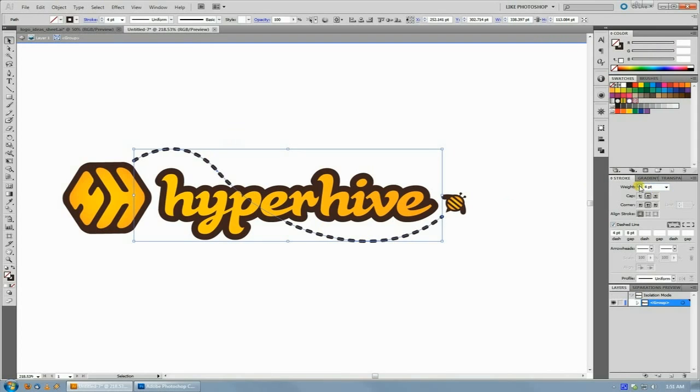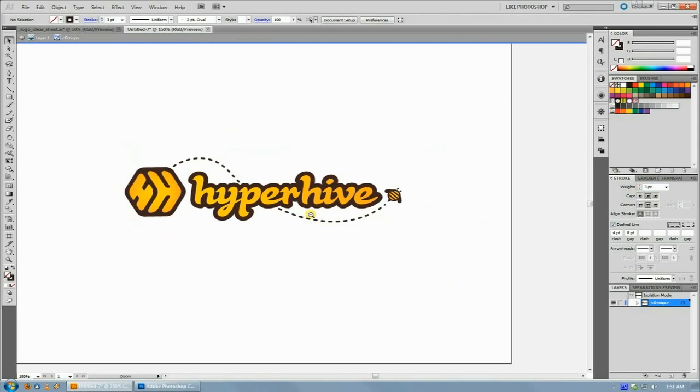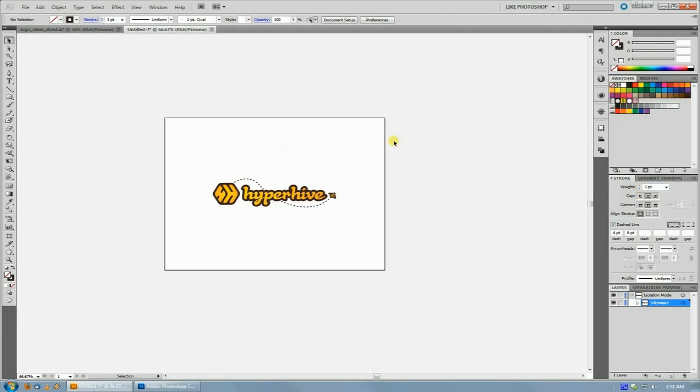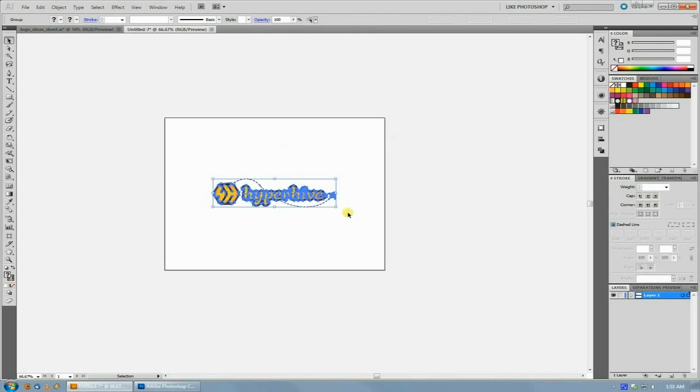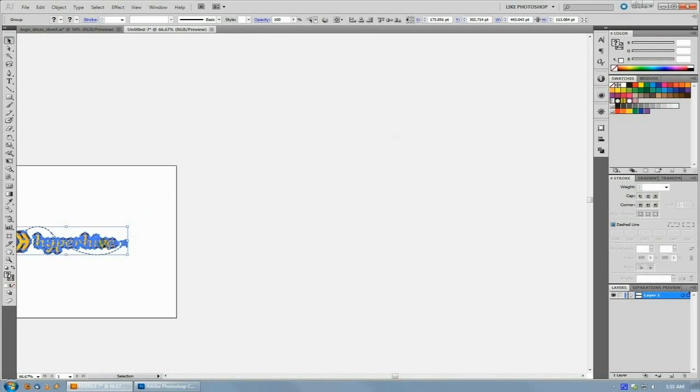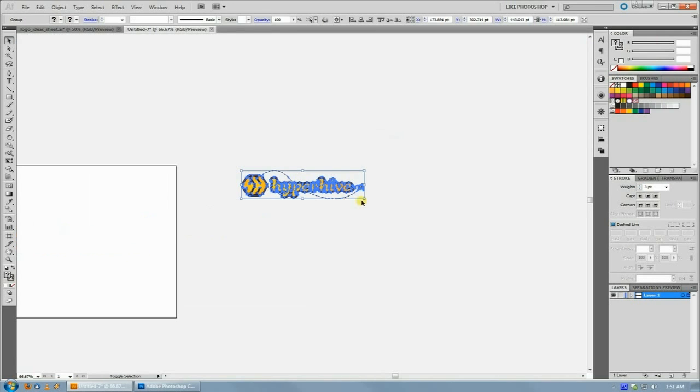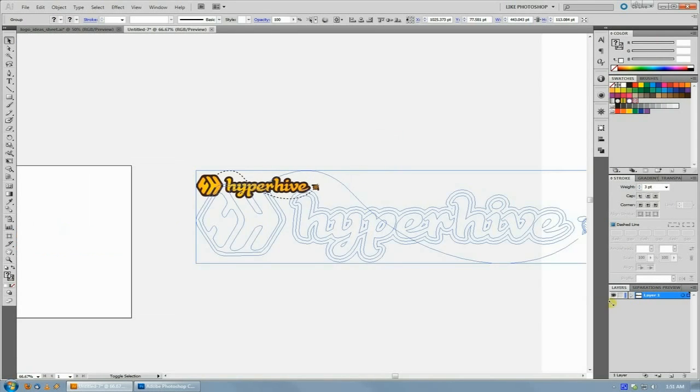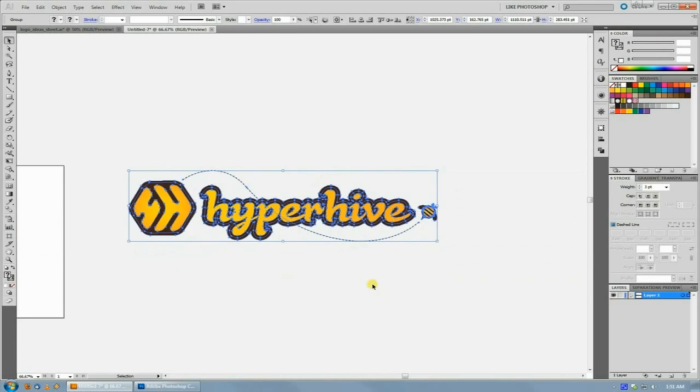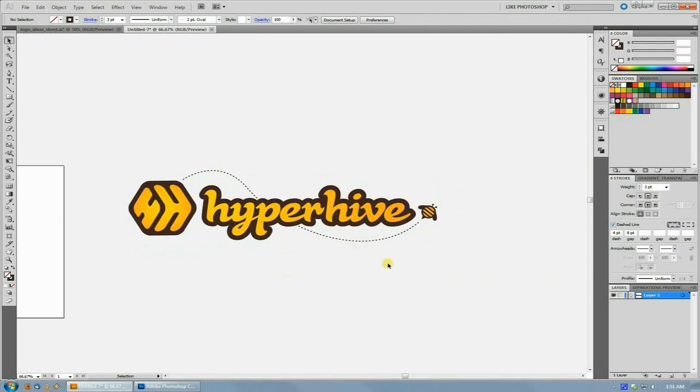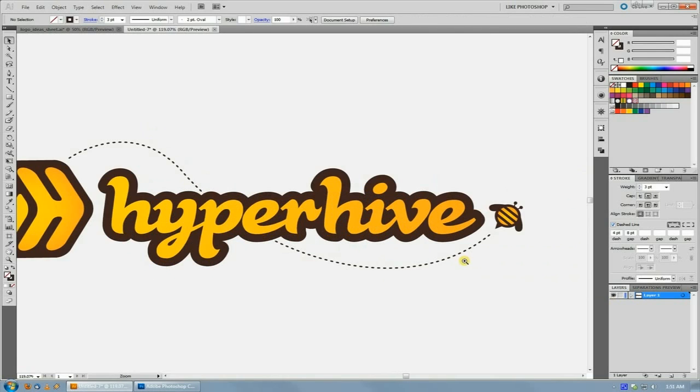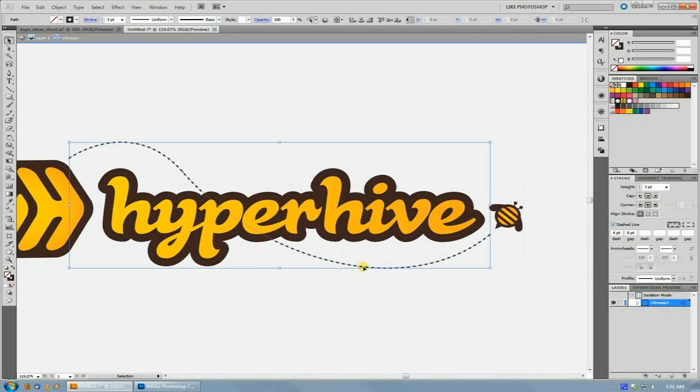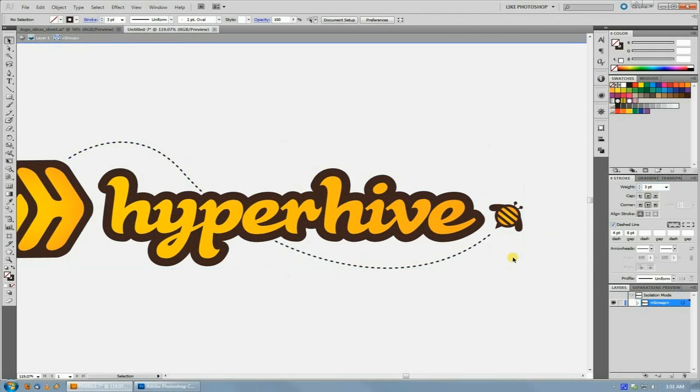If I grab this logo, say I'm done with it but I need to use it in a bigger context, and I bring it over here and I blow it up, all of a sudden my line is super thin now because it's still at a stroke width of three, but I just blew it up all this way but the stroke didn't respond.